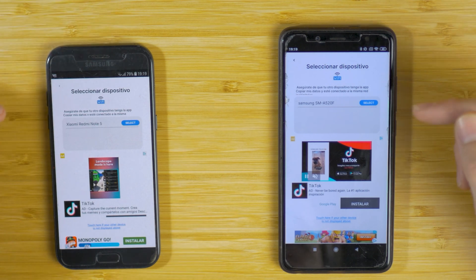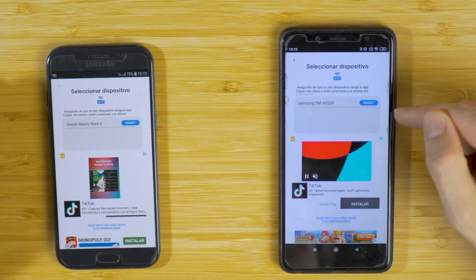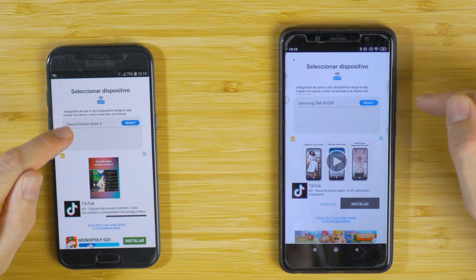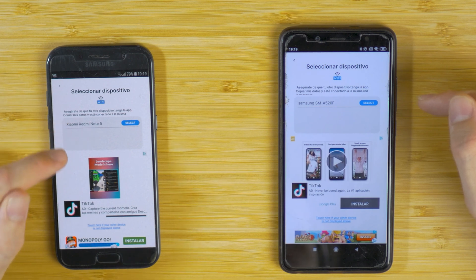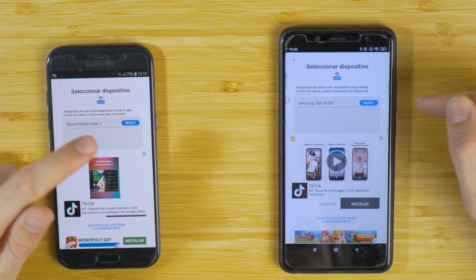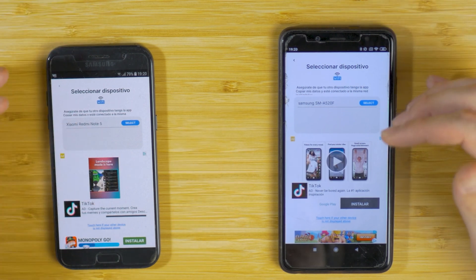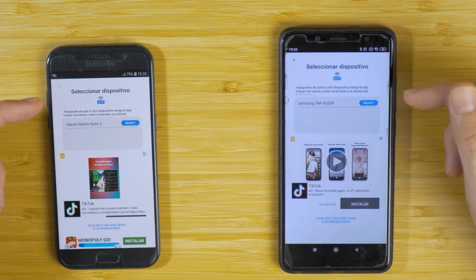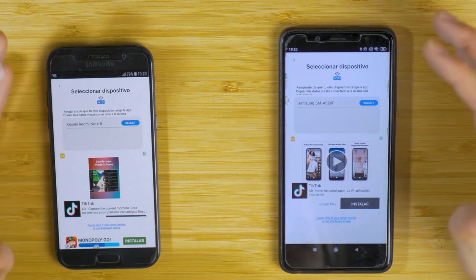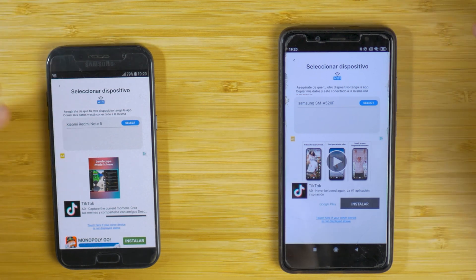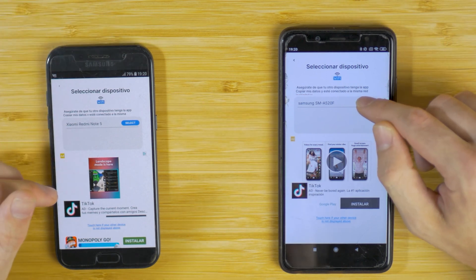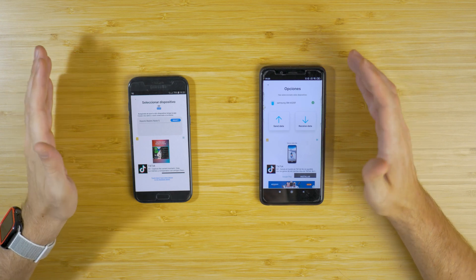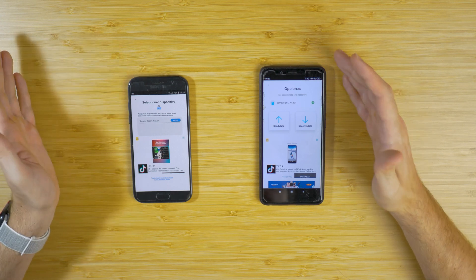Because we are connected on the same network, the Xiaomi has detected the Samsung and the Samsung has done the same. Now we just have to select the device — it doesn't matter if it's a Xiaomi, Samsung, or whatever Android devices you have — so just click on Select.